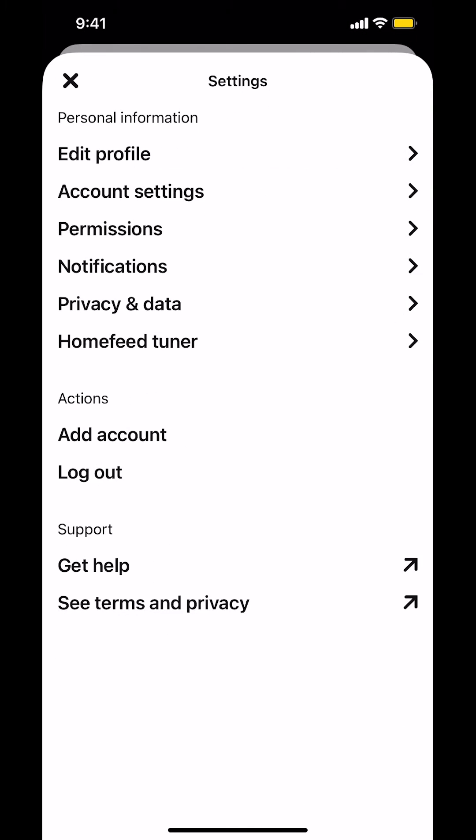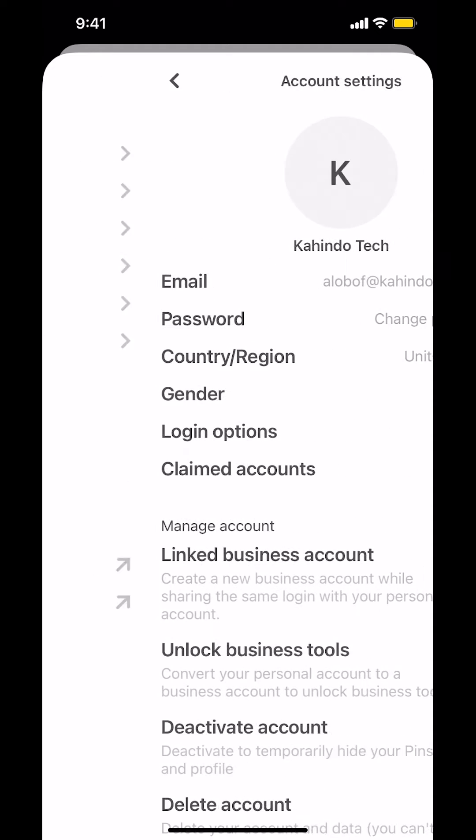Then we're gonna arrive on this main screen. Once we arrive here, look for where it says personal information. Within personal information, look for where it says account settings. So make sure to tap on account settings right there.